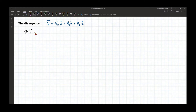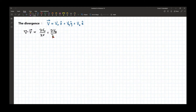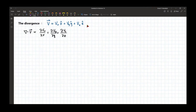The divergence of vector V — when you apply this operation to your vector field — the result would be the partial derivative of the x-component of your vector field with respect to x, plus the derivative of the y-component with respect to y, plus the derivative of the z-component with respect to z. Here we assume that Vx is a function of x, y, and z.